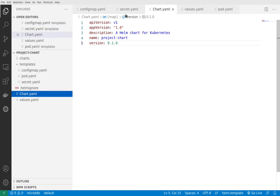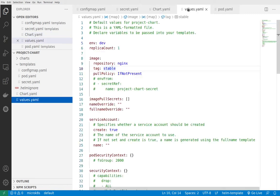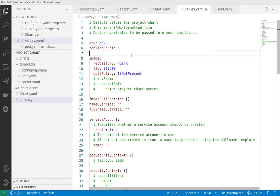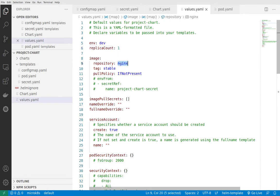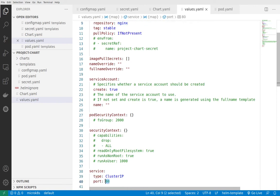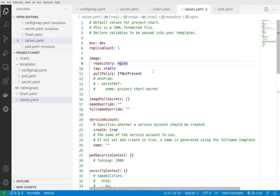As you can see in the chart.yaml, we have basic information about what kind of application we'll be distributing. I've added to the values.yaml the following fields. I've created one environment which is dev, and we have nginx which will be on port 80 in our cluster. Nothing fancy here.